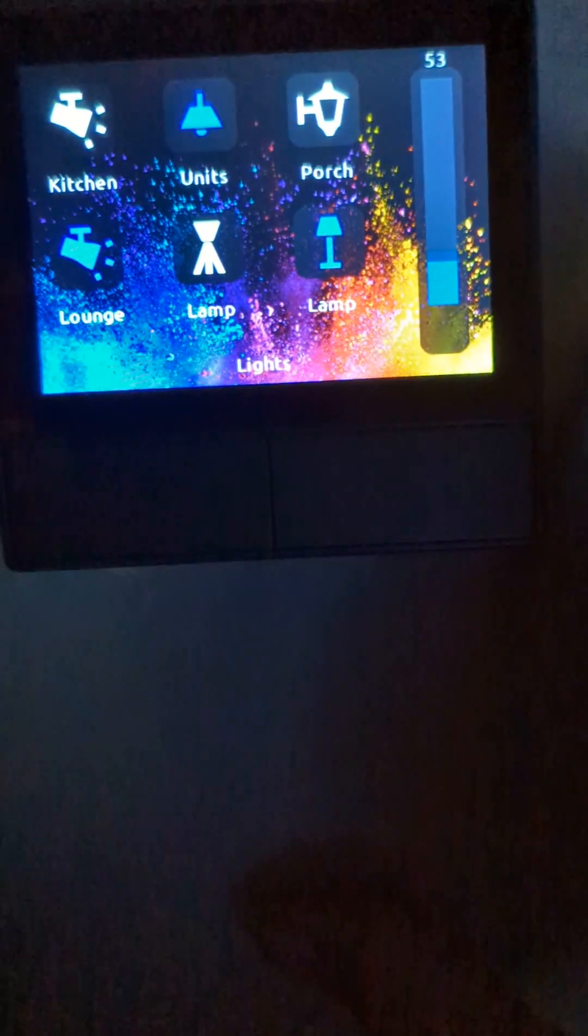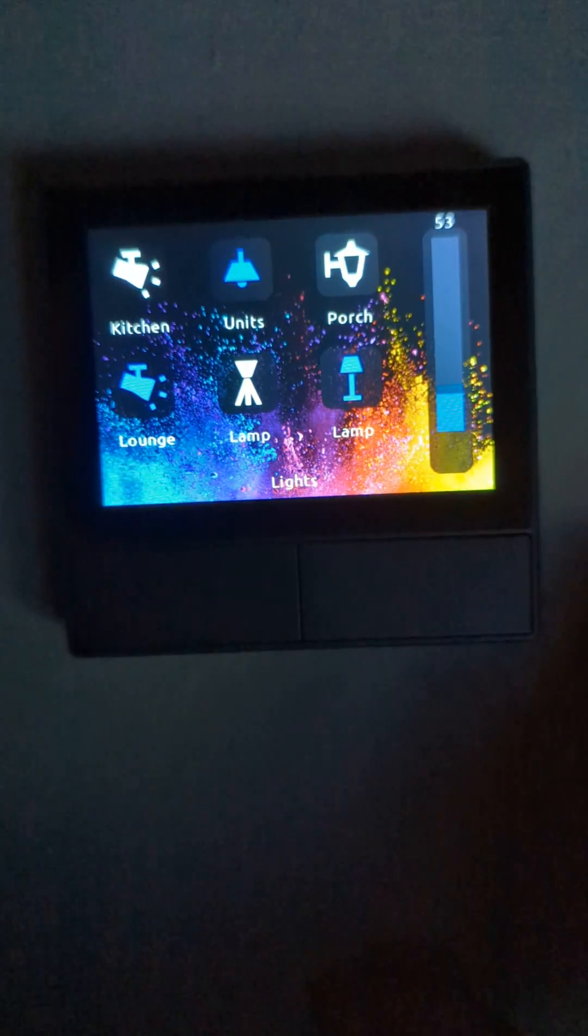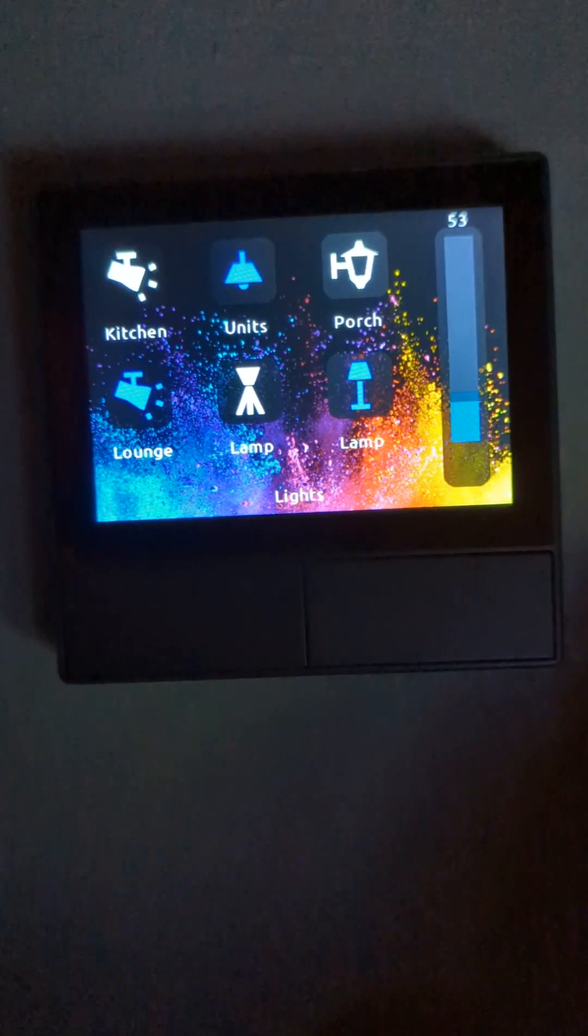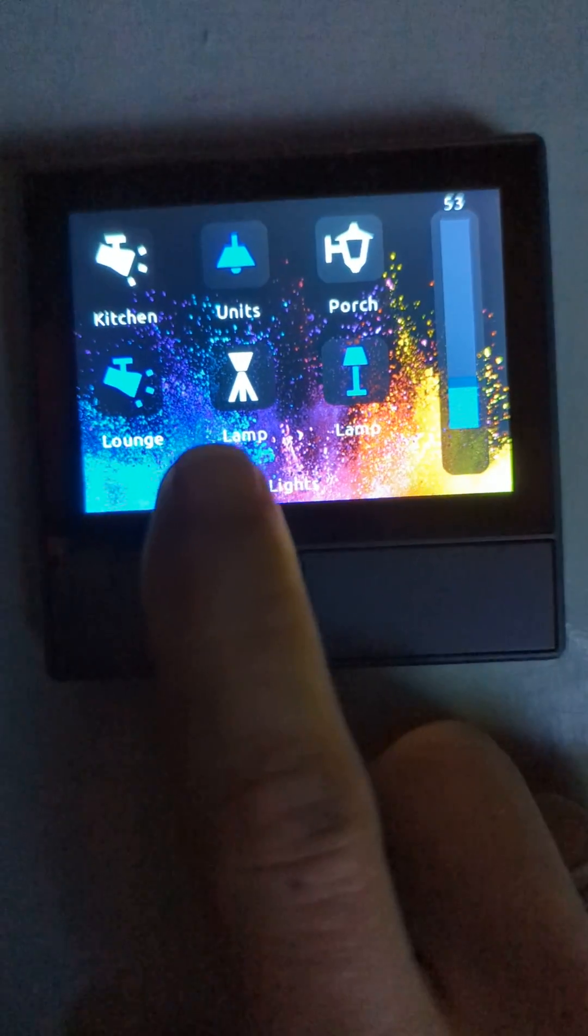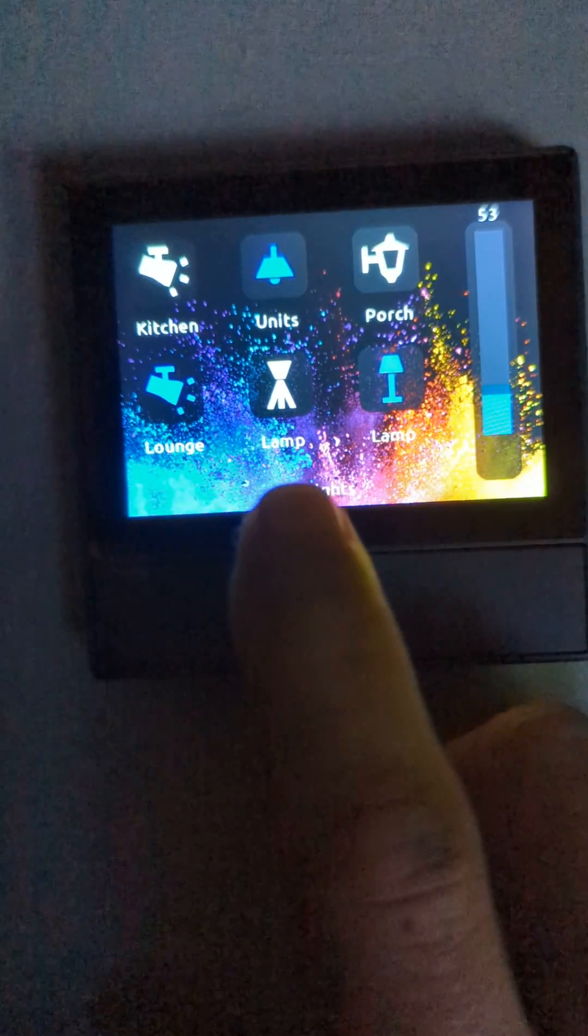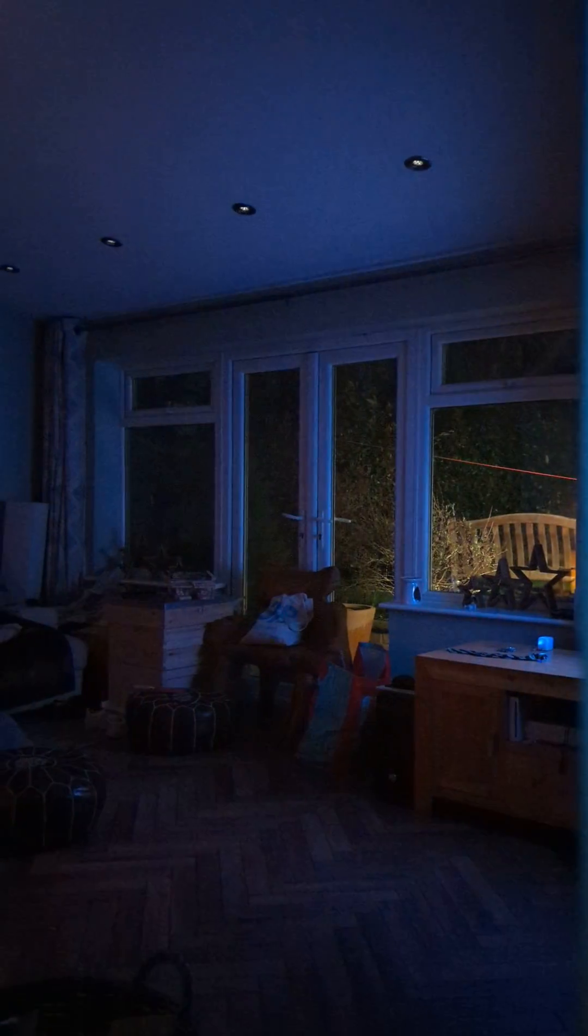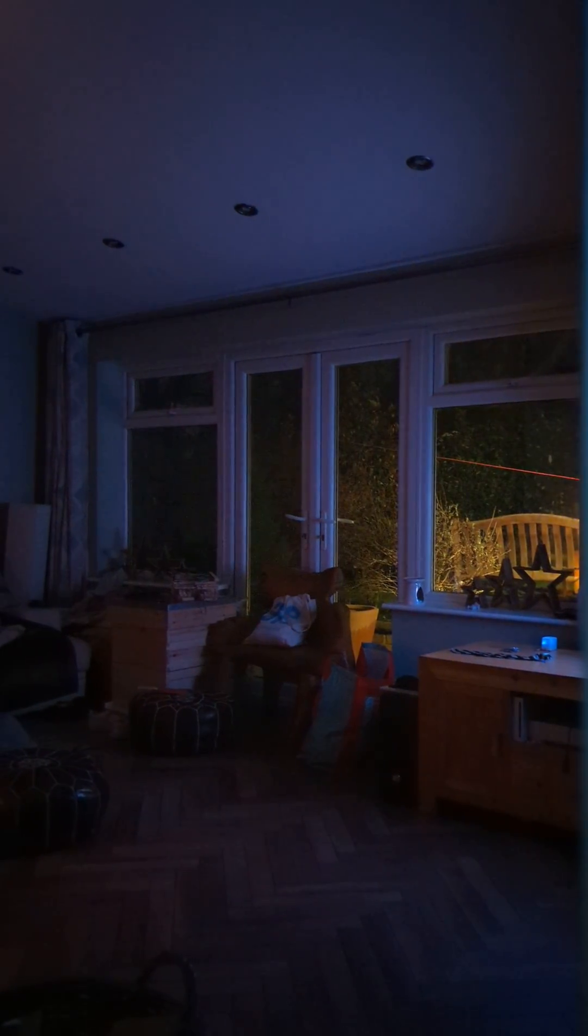Then scrolling across, I've got the lighting page. All of these are switches, so I can switch the lounge lights on and off, off and back on.